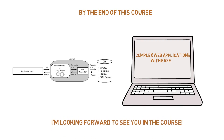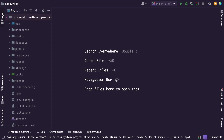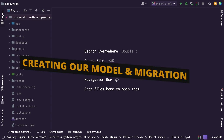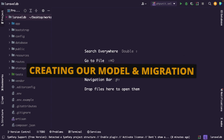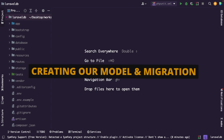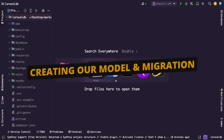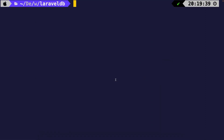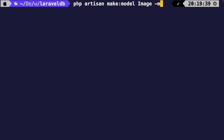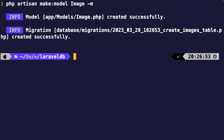I'm looking forward to seeing you in this course. The example we will be using is for storing images that can belong to either a user or a post. We need to start by creating our image model and migration. Let's navigate to the CLI and run php artisan make:model Image with the -m flag. Now let's start off by creating a migration for the images table.